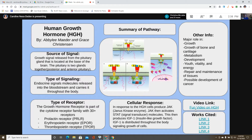Human growth hormone plays a major role in the growth of bone and cartilage, helps with metabolism and development, provides energy, repairs and maintains tissue, and is associated with possible development of cancer.